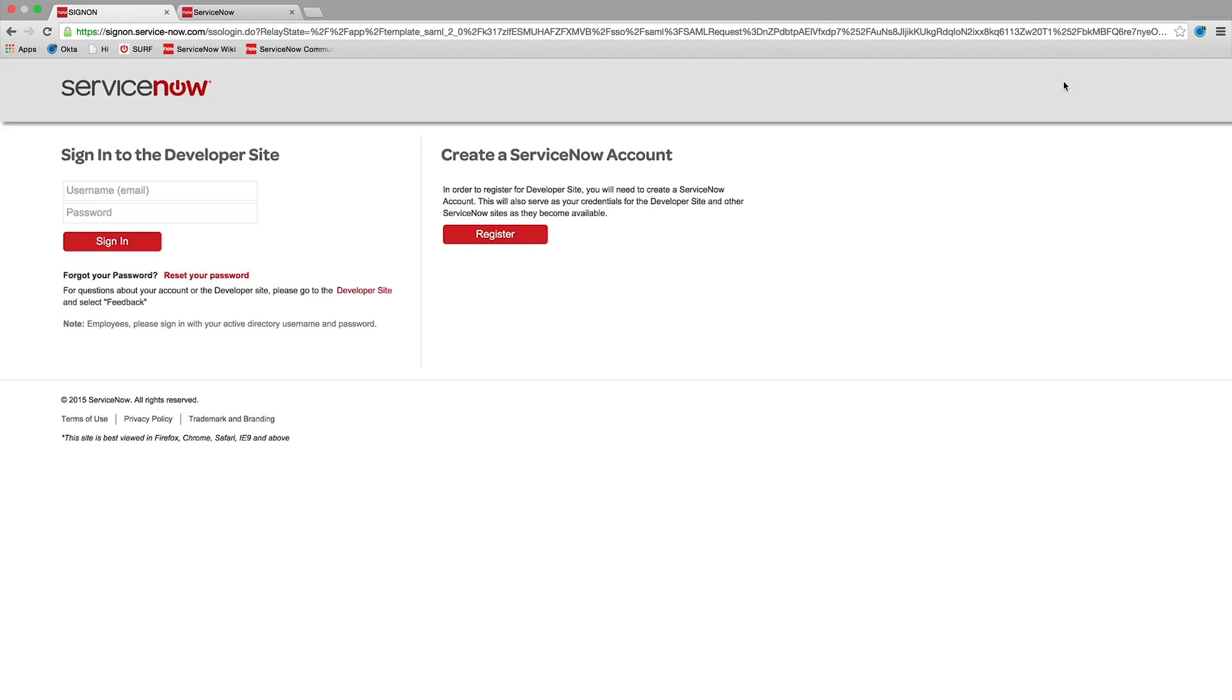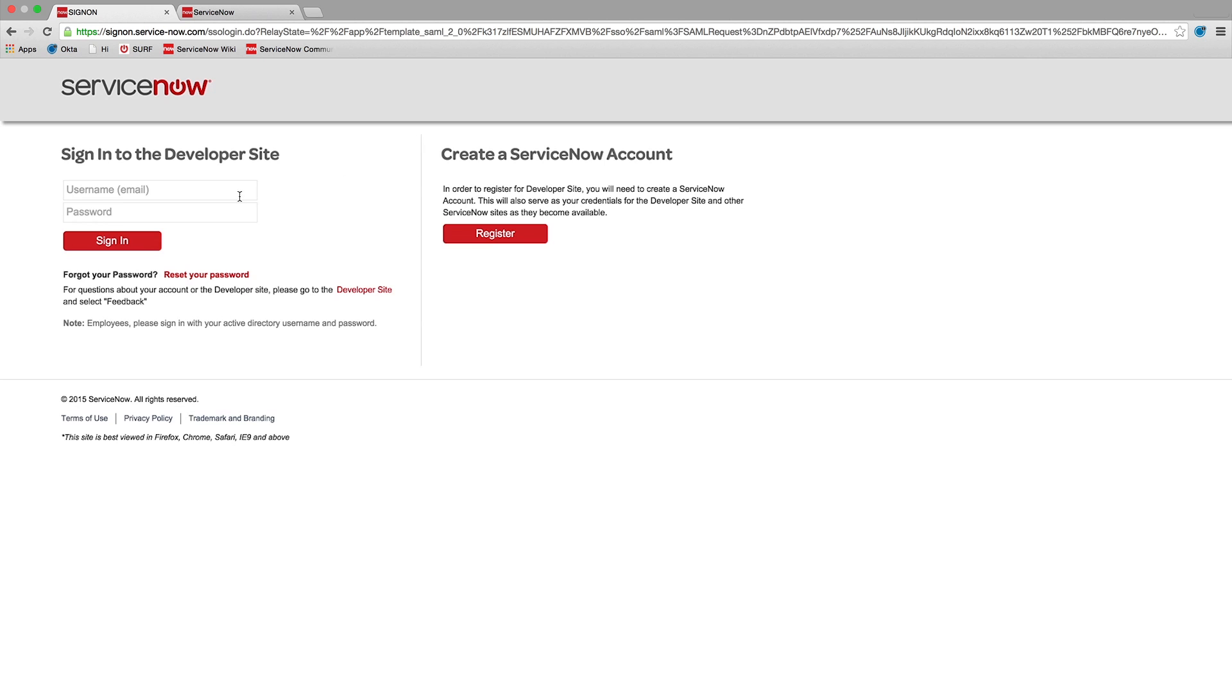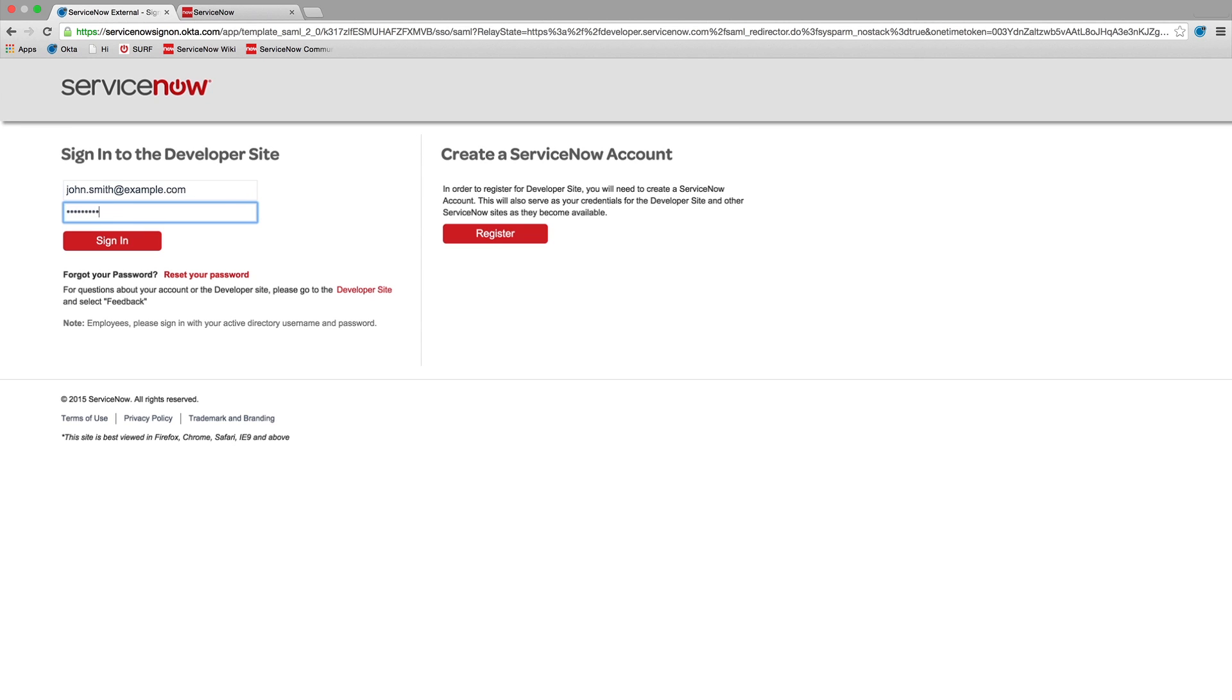In the last video in our series, ServiceNow Developer Site Dashboard, we showed you the features of the dashboard available to authenticated users. We'll finish our series with an overview of how to manage your instance.